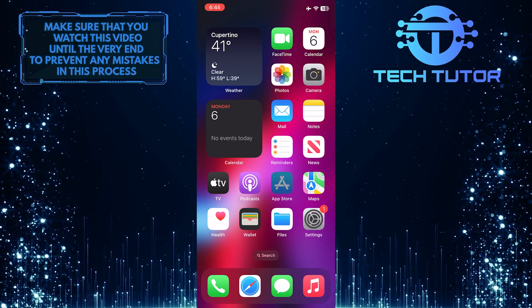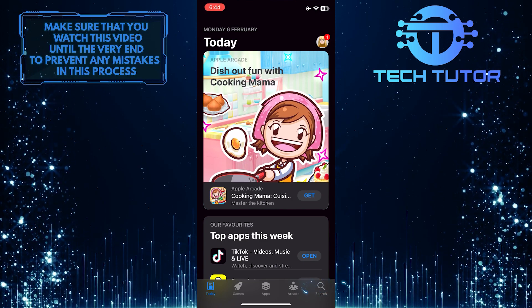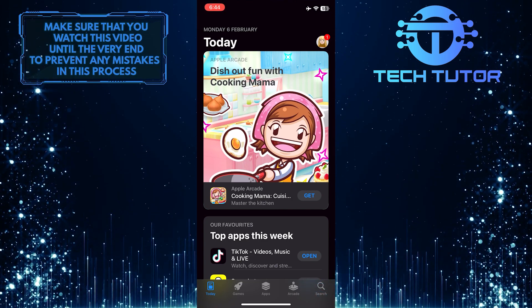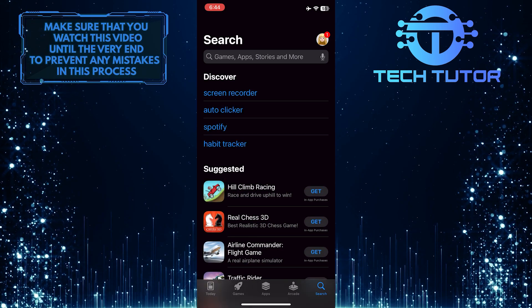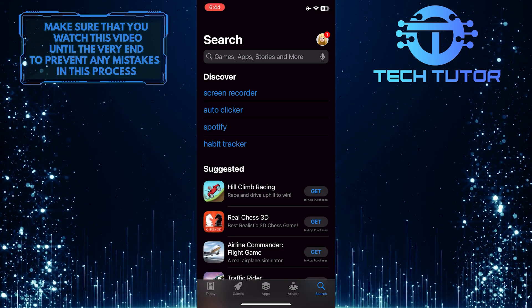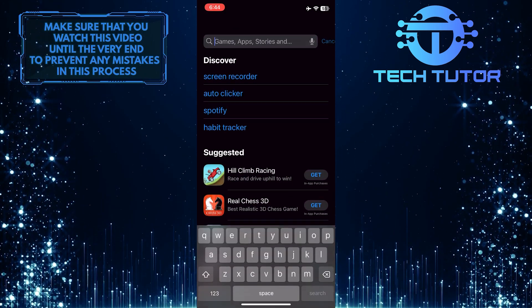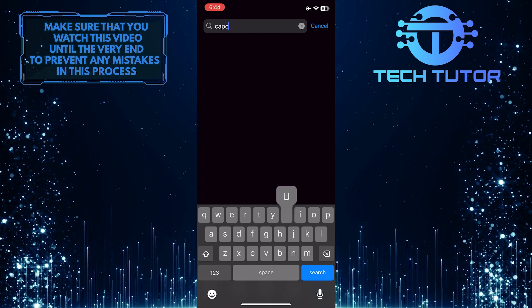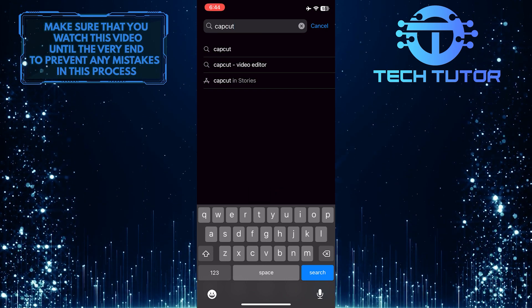To get started, open up the Apple App Store and then tap on the search button at the bottom right corner of the screen. After that, tap on the search bar up top and simply type in CapCut, and then hit search.